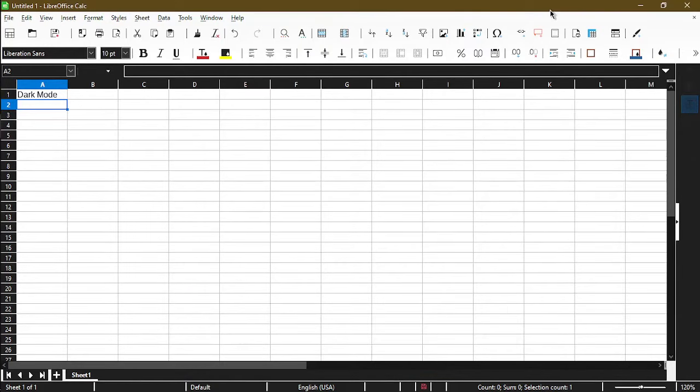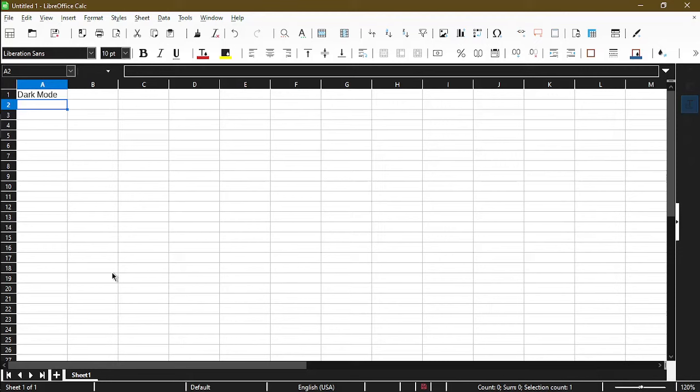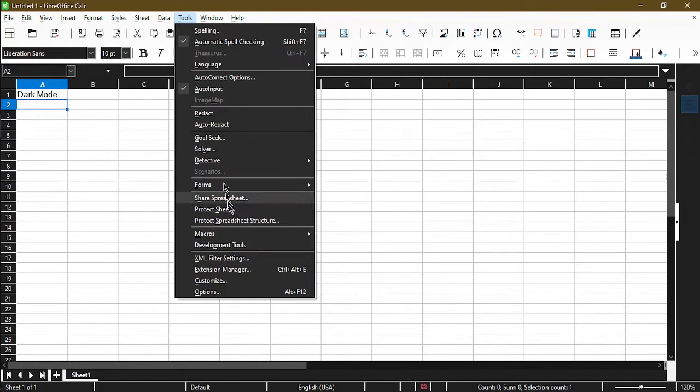But as you can tell, even though I'm seeing some bits of dark mode, there are still aspects which are light, such as my toolbar and my spreadsheet itself. In order to change the toolbar, let's go into more settings within LibreOffice Calc itself. First, we'll go to tools and click on options.